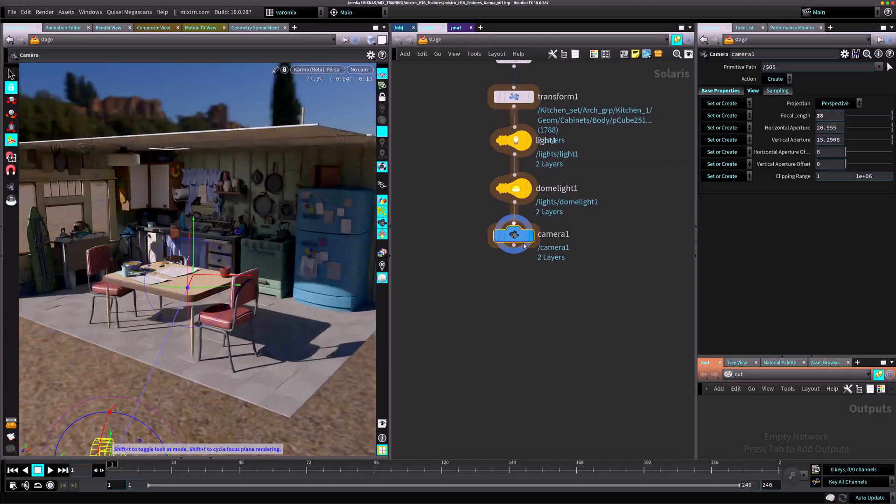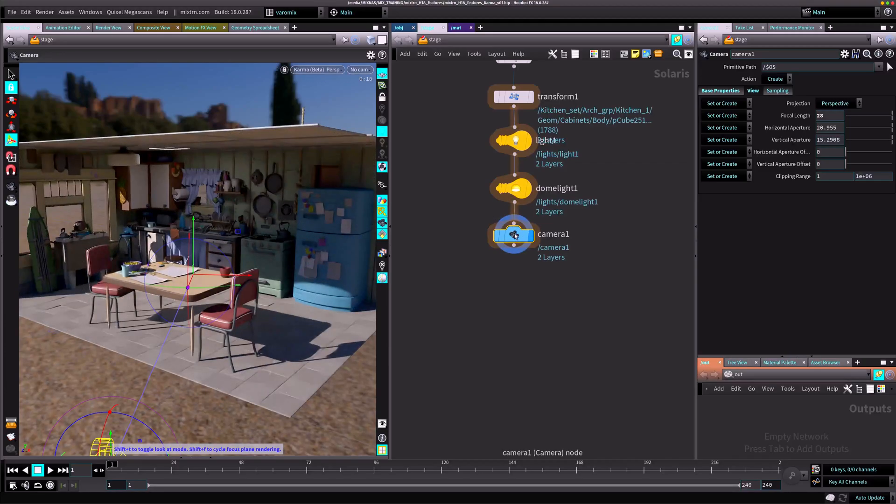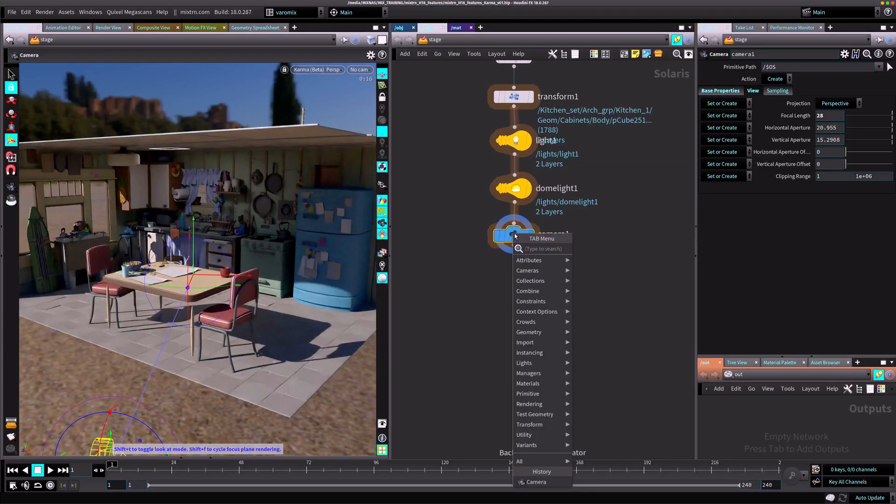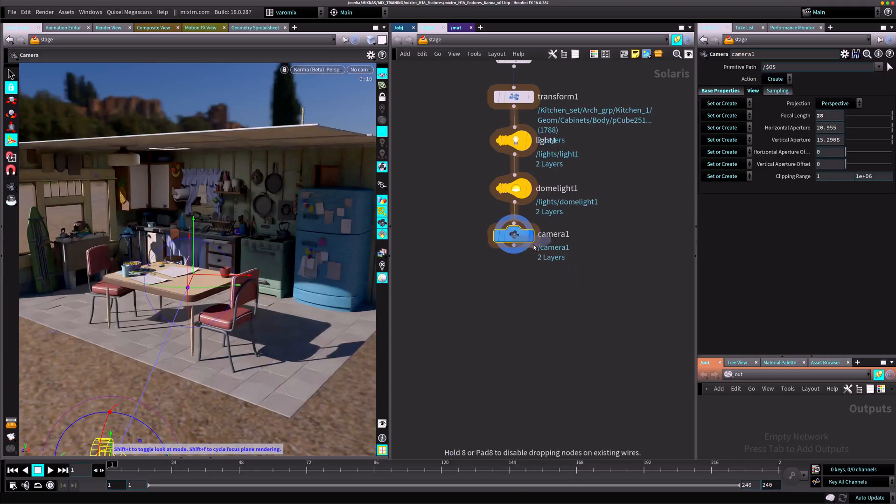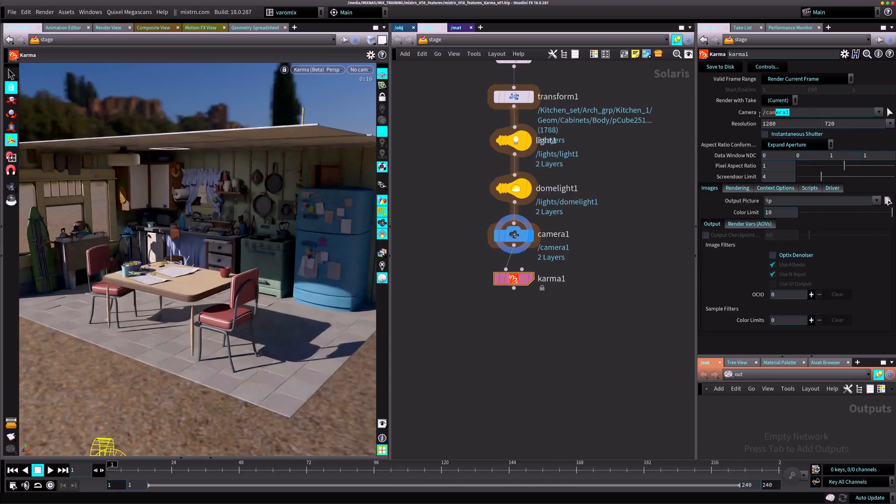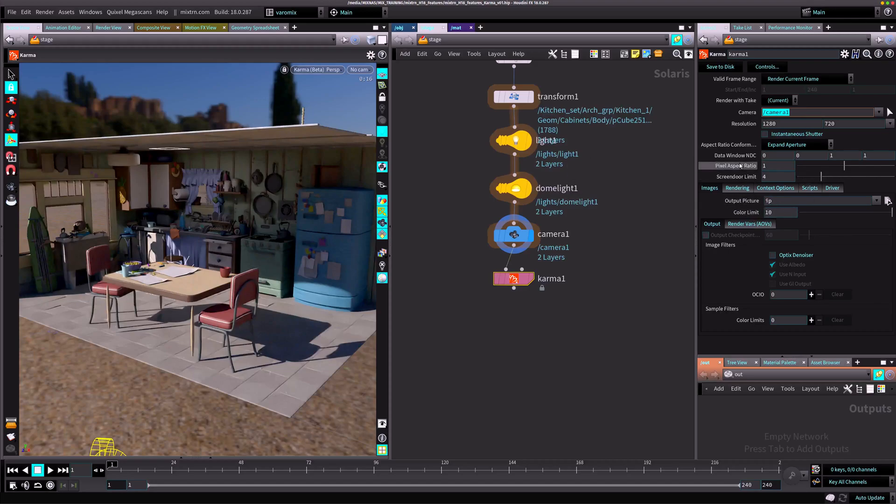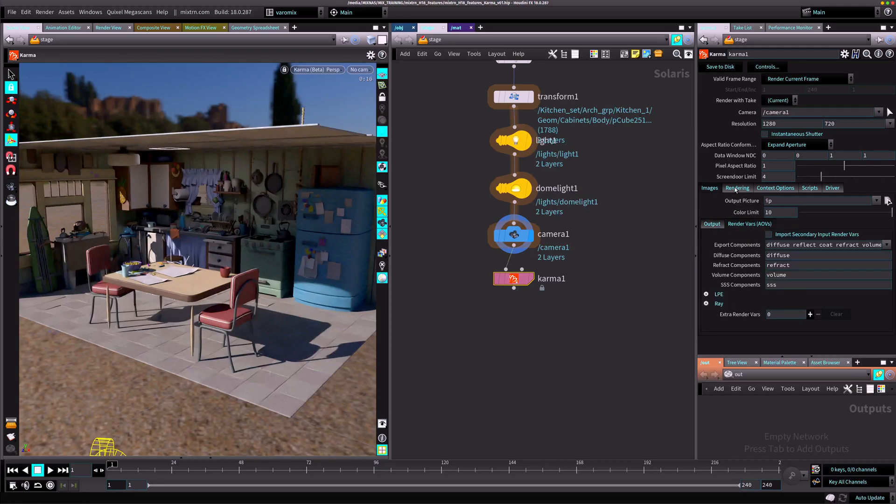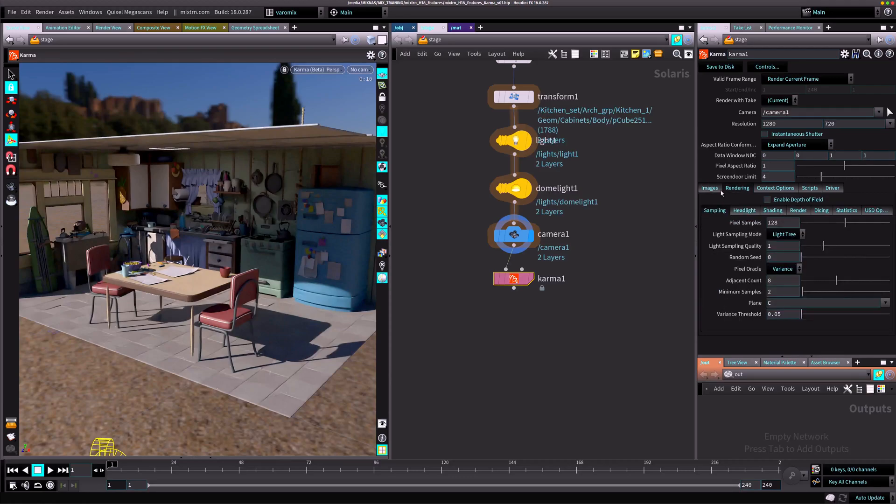You can do that actually. That's why I have a camera here. There is a Karma node here. You can just plug it in and then Karma is going to say what camera you want to render, the resolution you want to render, all this stuff same as always. Then you set the path here and then there are the rendering variables.